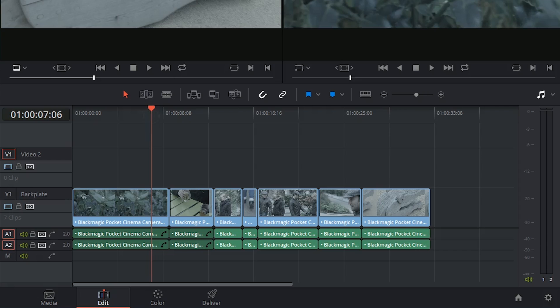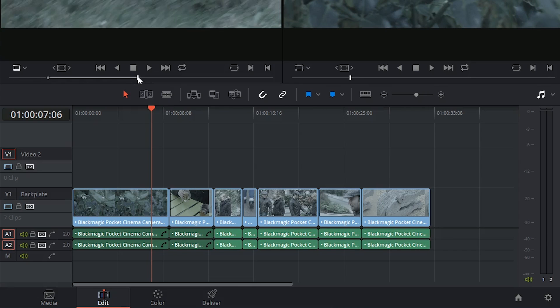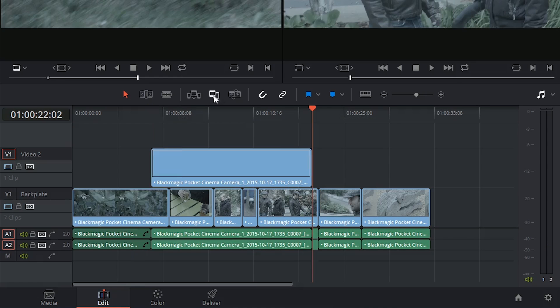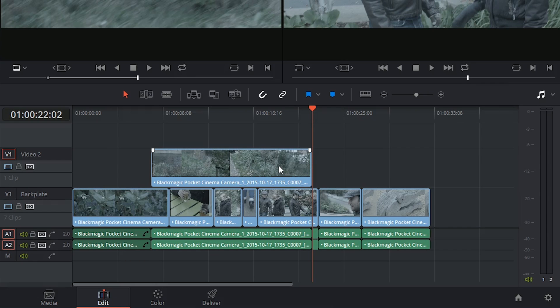And what that means is that when I activate another clip inside of my source viewer, I place an in-point on my timeline, and I choose to overwrite the clip, it will no longer lay itself down on video track 1 like all the previous edits had done.